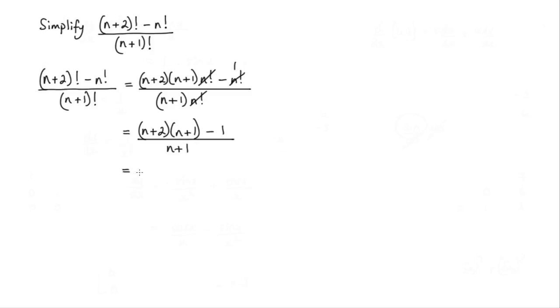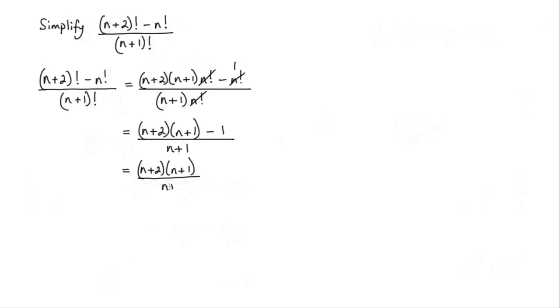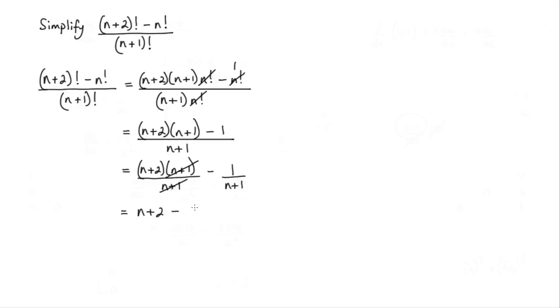Now what I can do here is I can rewrite this as two separate fractions. So I've got n plus 2 times n plus 1 over n plus 1 minus 1 over n plus 1. And if you notice the n plus 1 will cancel with this one here. So I'm left with n plus 2 minus 1 over n plus 1.